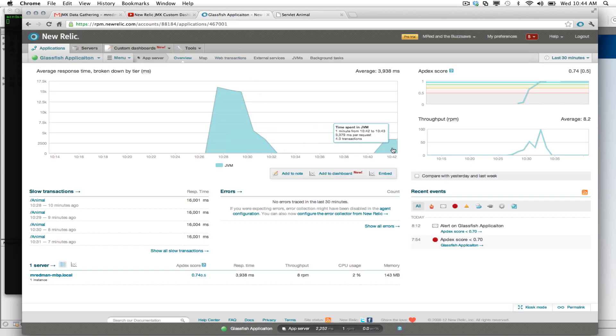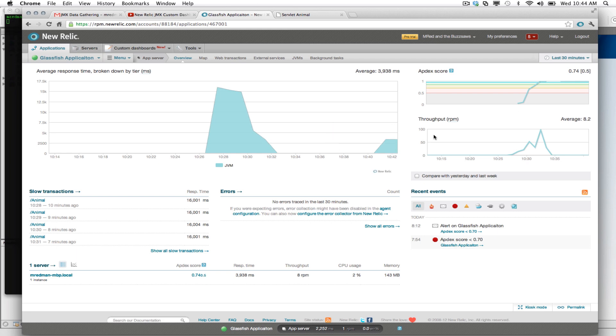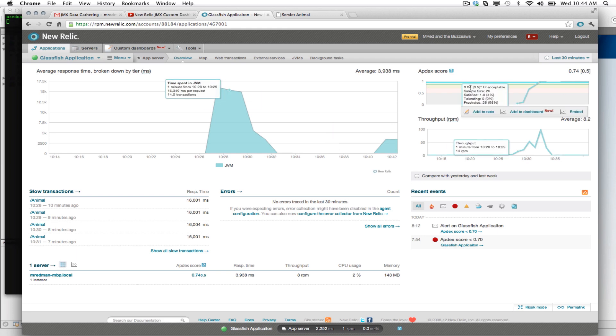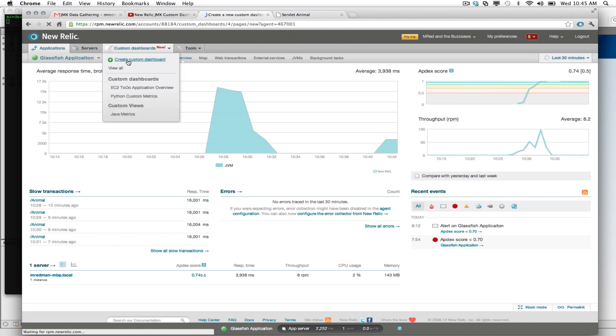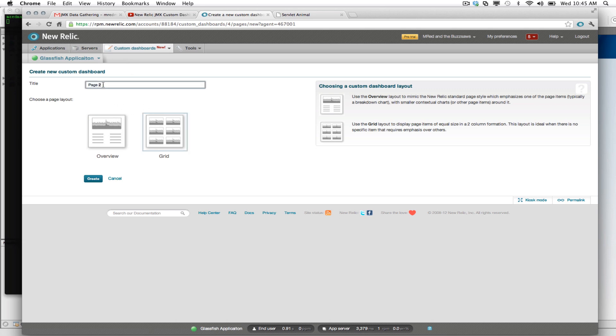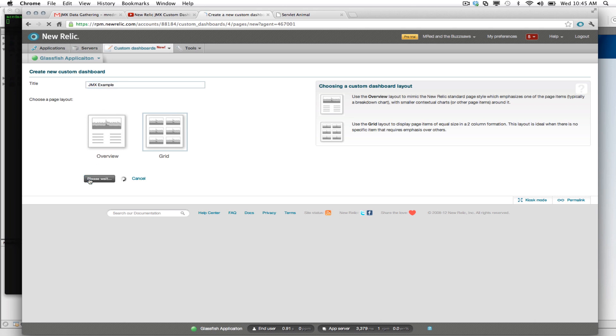Okay, great. Looks like we have a little bit of data that's being reported back in. What we need to do now is build a custom dashboard. Pretty straightforward to do that. We're going to go to custom dashboards. We will create a custom dashboard. And we'll create a grid view. And I will call this JMX example. Okay, great.